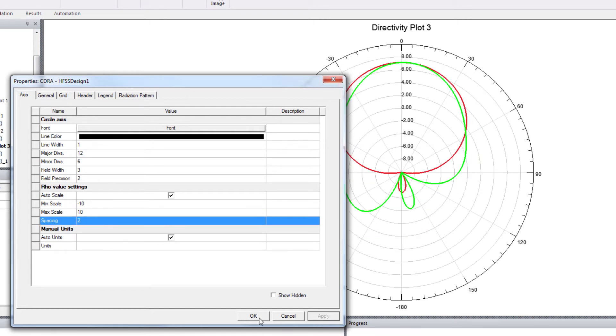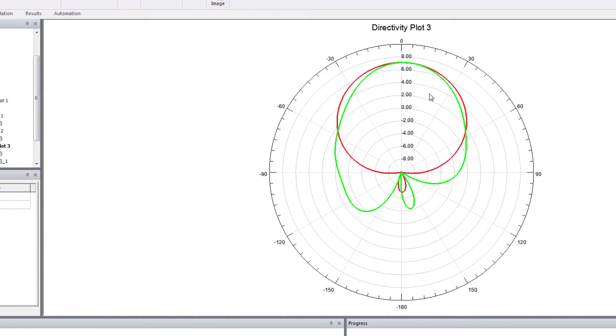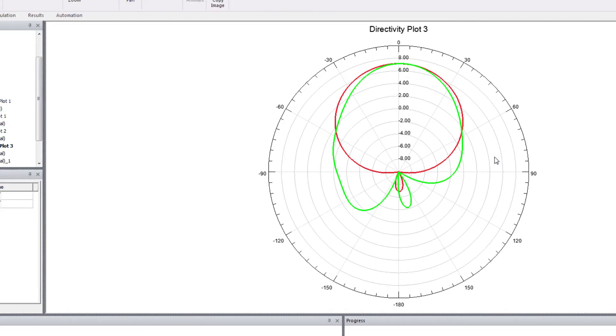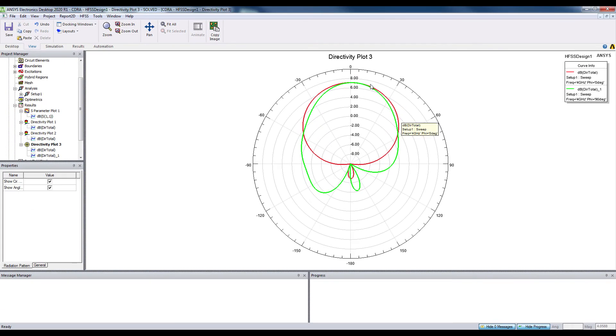2 dB. So as you can see, the maximum directivity is around 7 dBi. Alright. It's a broadside radiation pattern.